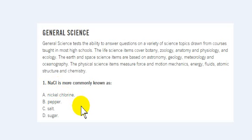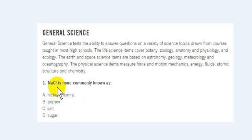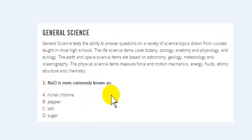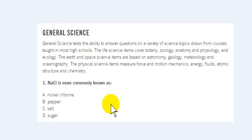You can look on the periodic table of elements and you'll find Na, which is sodium, Cl, which is chlorine, and that turns into sodium chloride. So that's pretty much it — a little short clip. Thanks for watching, and stay tuned for more ASVAB videos. Thank you.